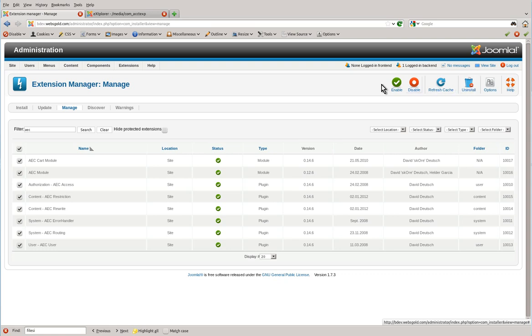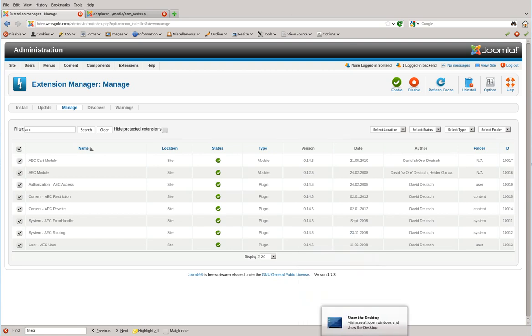After you have done that, then you can just go back and follow any one of the installation methods in the installation videos and you'll have upgraded your AEC. Thank you very much and we hope you enjoy using the power of AEC.